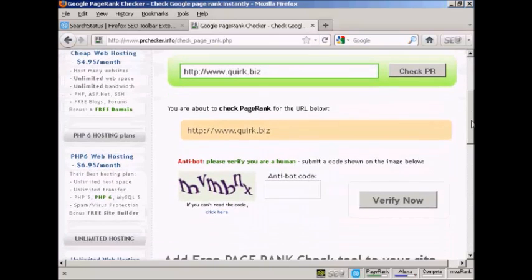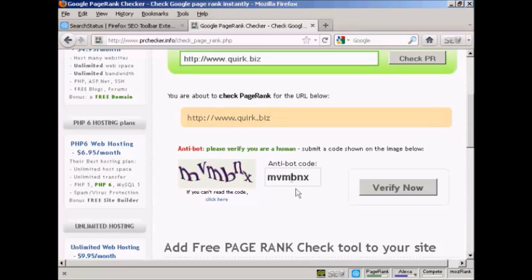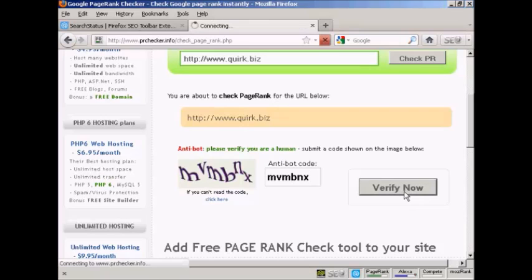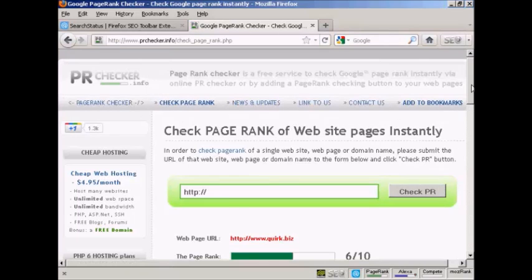And you then need to verify that you are a real person and not a spam bot. And click on Verify Now. And there we go.